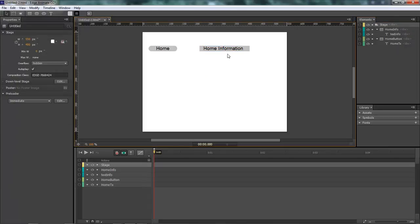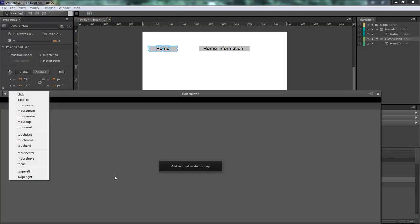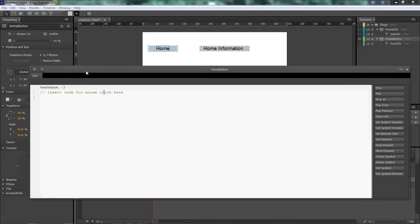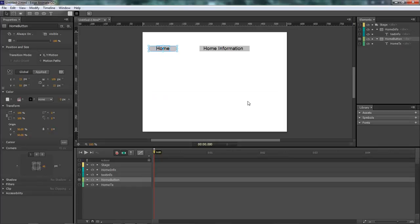After creating this, let's come down to our Home button and come over here to Action. Let's choose Click, and now let's type in the following. sym dot money sign, open parentheses, type, and we want this to be Home info, close it, dot toggle. Just simple. sym dot money sign, home info dot toggle.